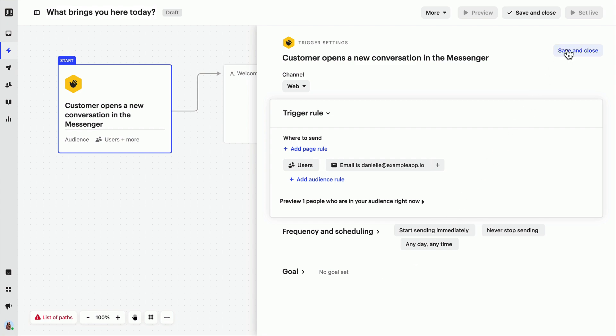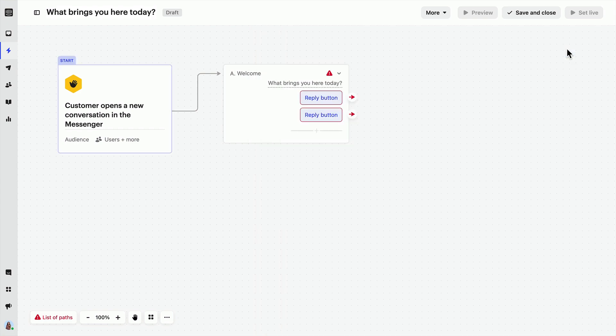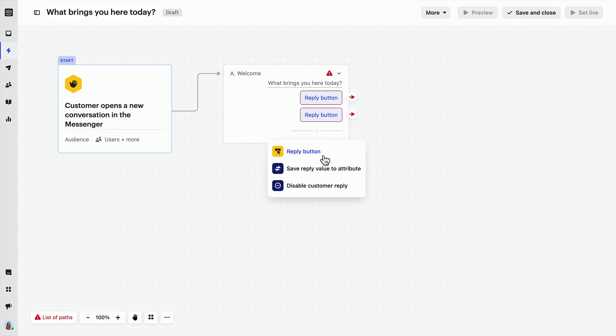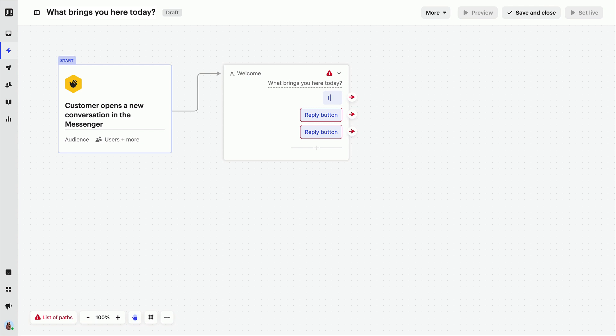Let's save and close these settings. Now let's add another reply button and name these options. These are the first things you'll see when you open the workflow.